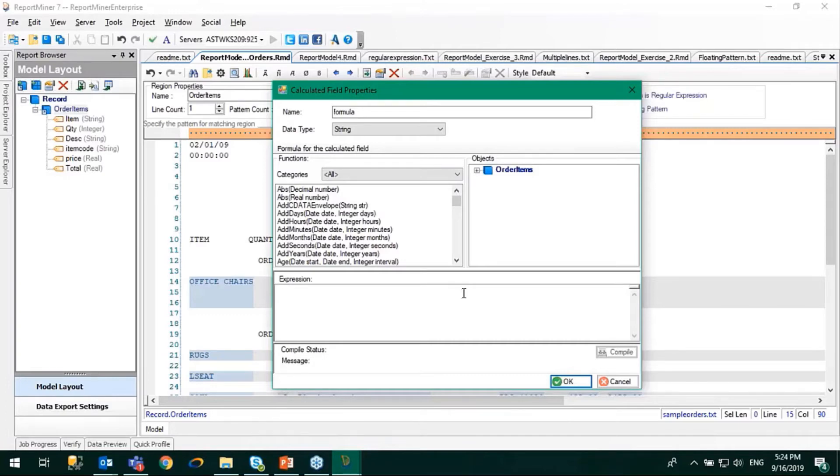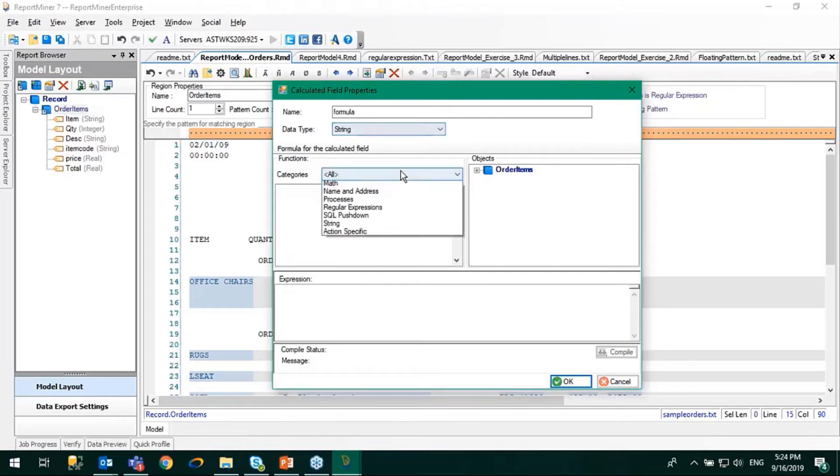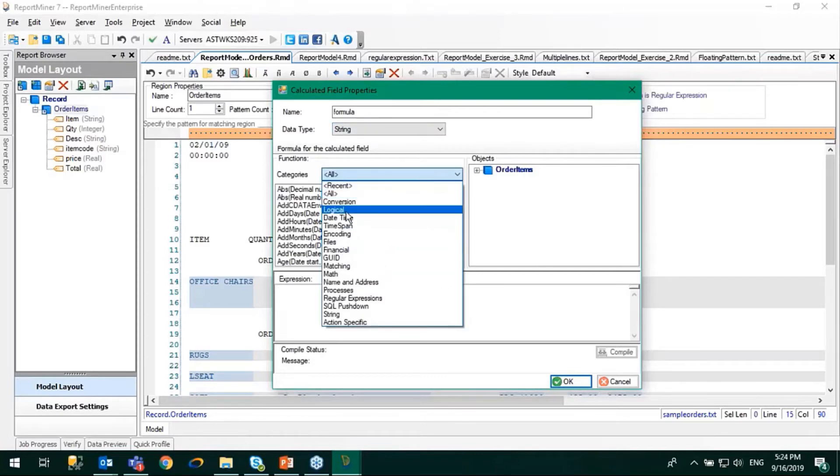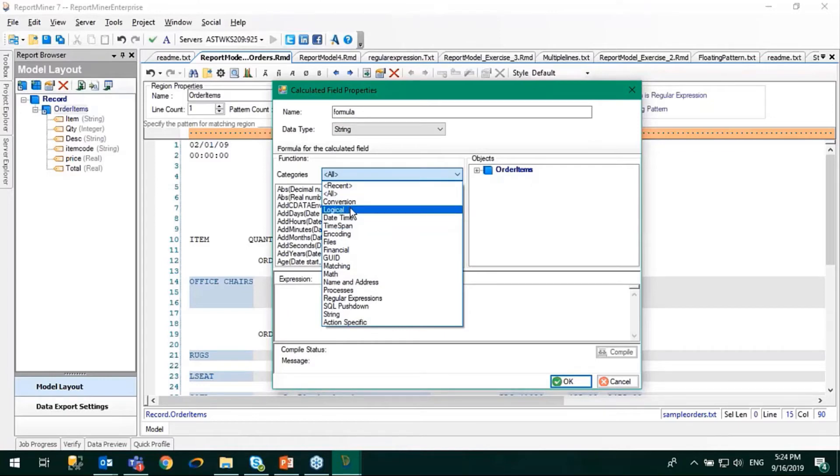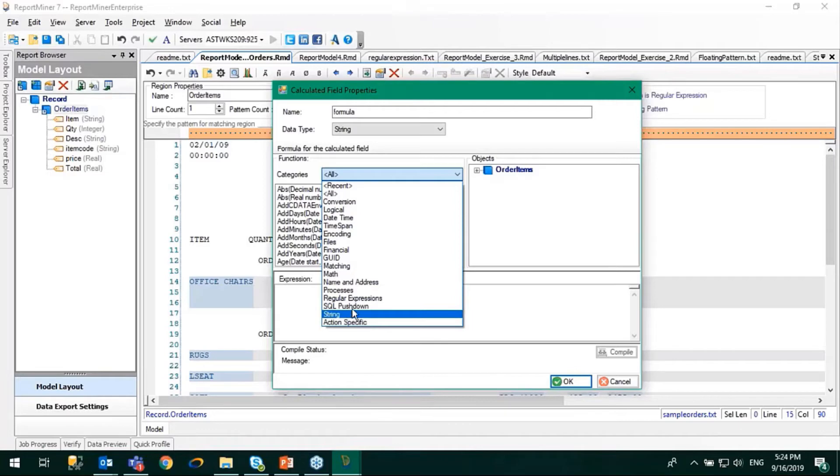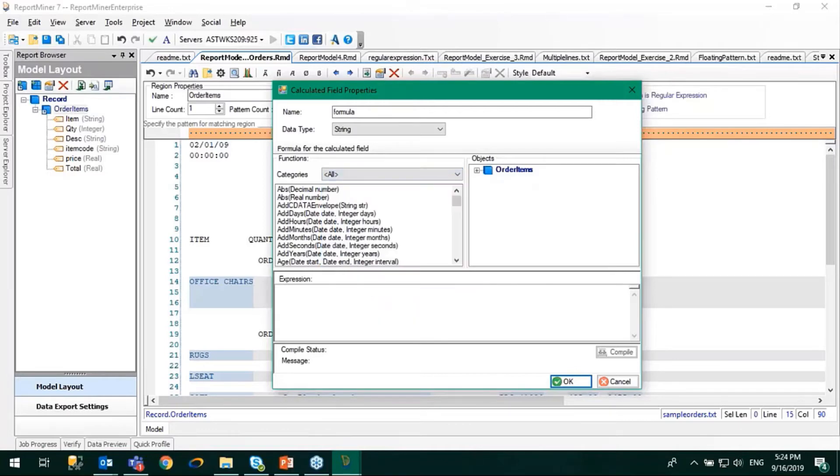You can use our custom-defined functions which we have here. We have different categories for functions as well: conversion, logical, date-time functions, and so on. We have functions for strings, regular expressions. We have more than 500 functions that we give you along with Report Miner.